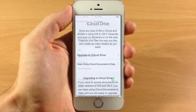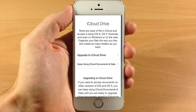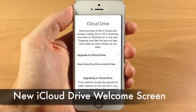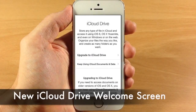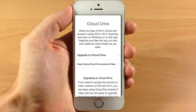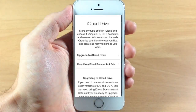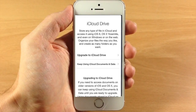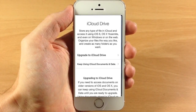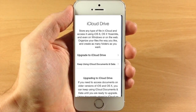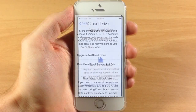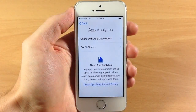Also, a new addition in Beta 3 is a new iCloud Drive welcome screen. It's basically just explaining what iCloud Drive does, and it tells you that you can either upgrade your iCloud Drive or keep using iCloud Documents and Data. It gives you the ability to upgrade whenever you need to.